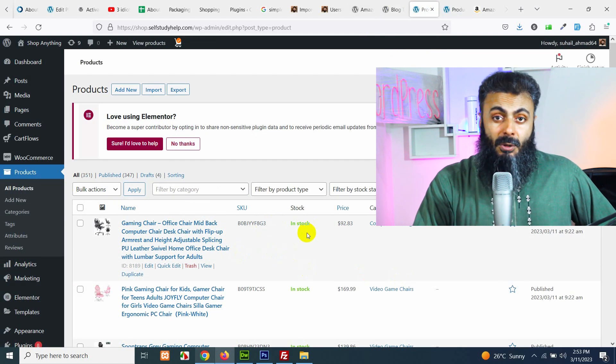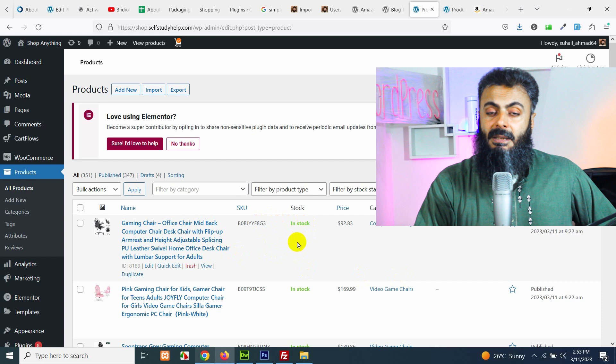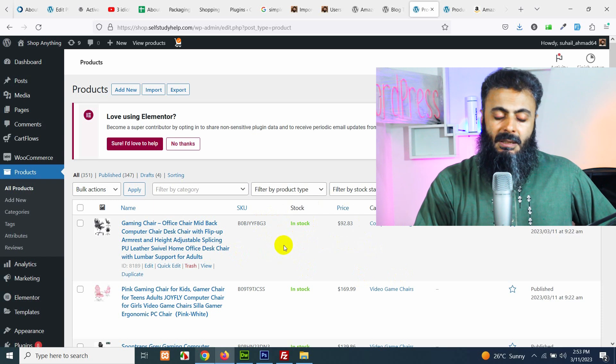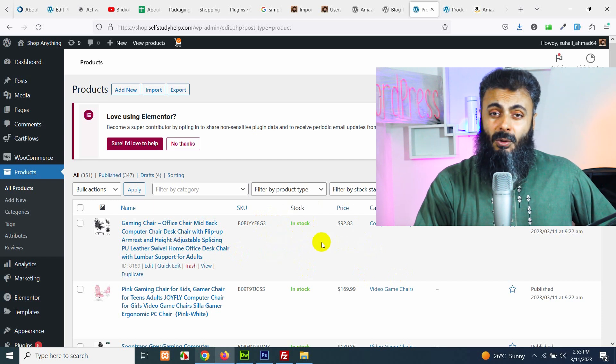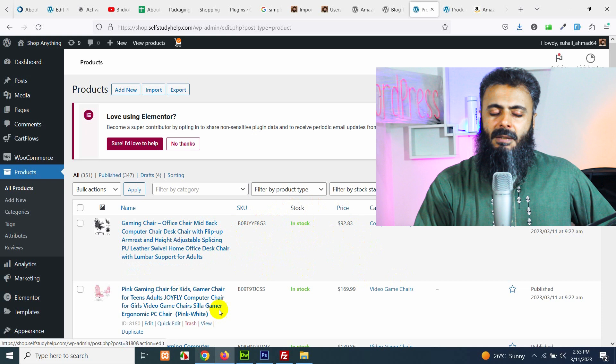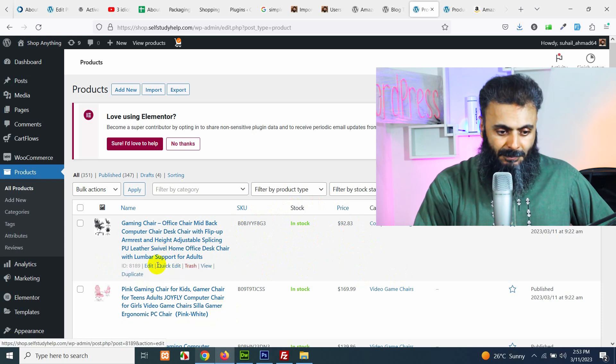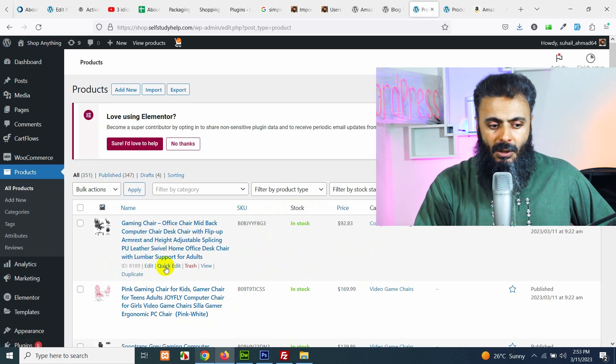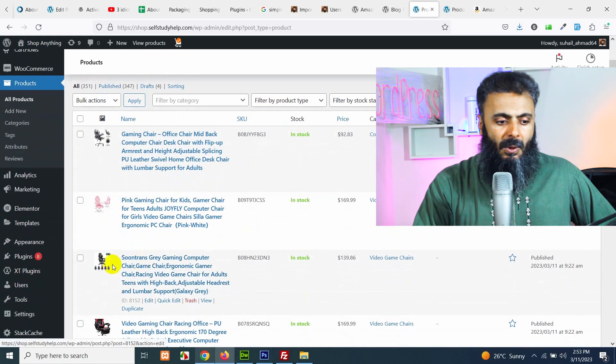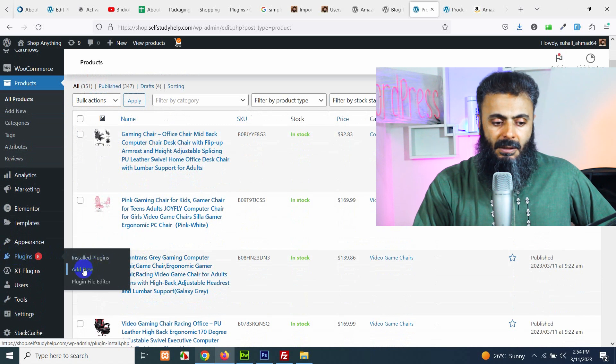The stock status is also coming from Amazon. If a product is not available, then it will consider it as out of stock. Even it will not add that product to your website which will save a lot of space. So, first of all let me add the plugin.